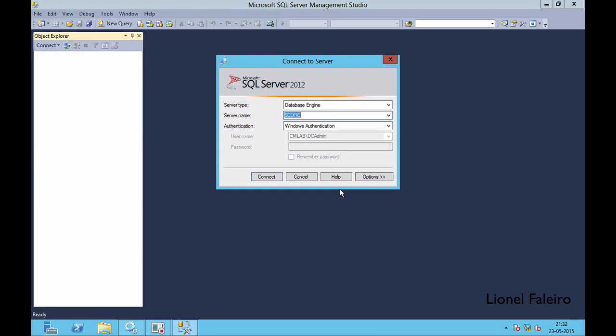Welcome to this practical on using Data Protection Manager. For this practical we will require two machines: one running System Center Data Protection Manager, and a second machine having an SQL database for demonstration purposes, using the System Center Orchestrator server loaded with SQL Server Management Studio.